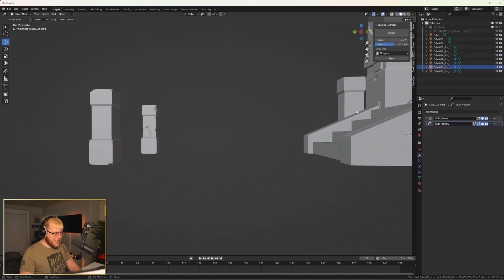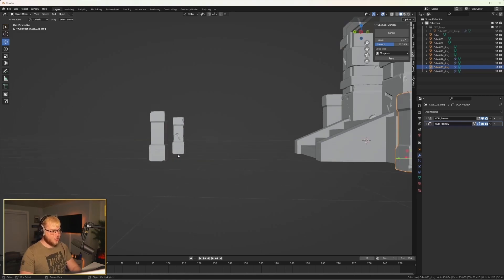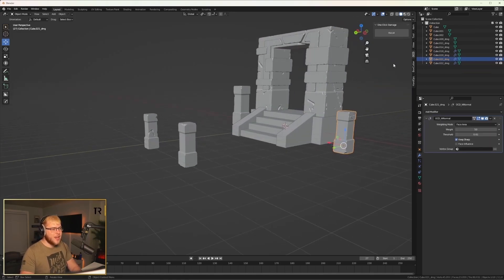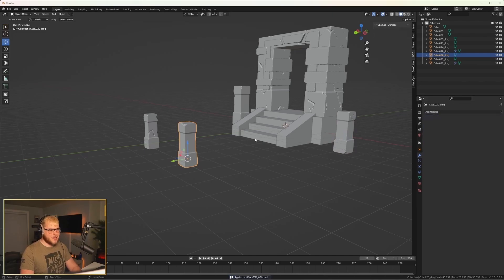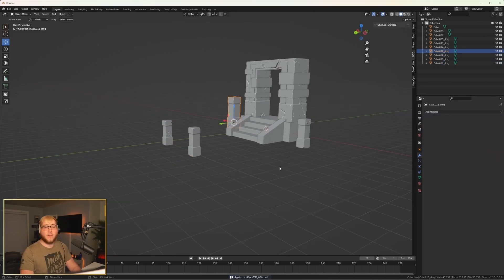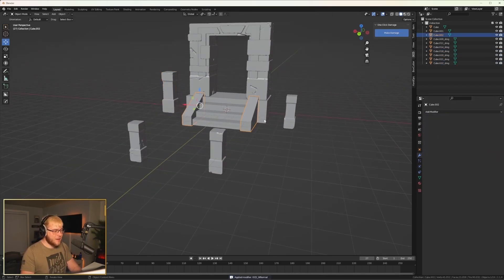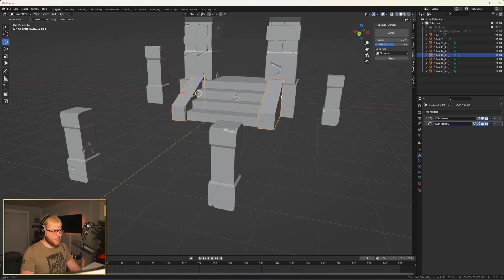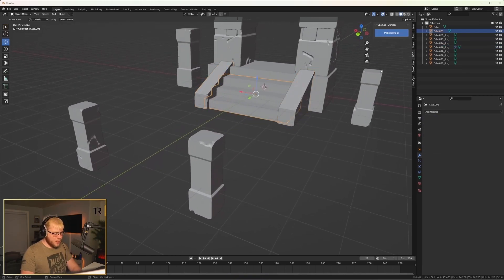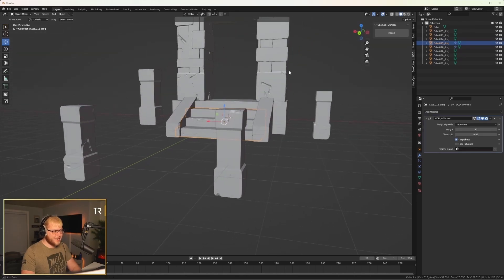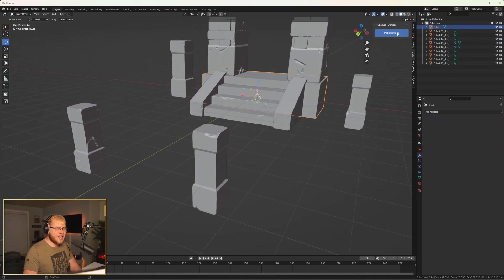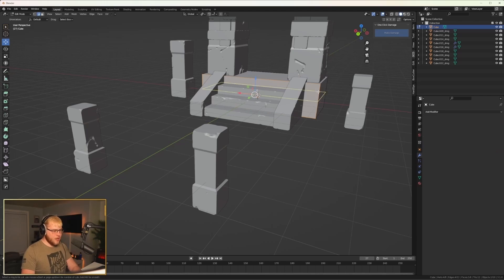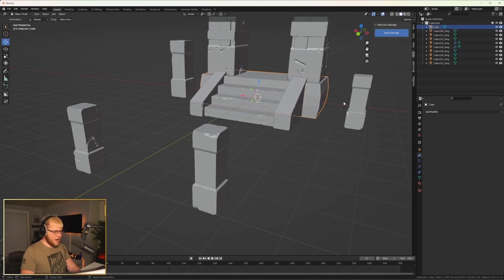And the thing that's so cool about this is, even though these are the same object just scaled up and down, they all get a different damage on them. Like this one is not the same as any of these, which is just super cool and very helpful when you're trying to make some very randomized stuff. And of course in the real world, none of this damage would look the same on either of its objects anyways.